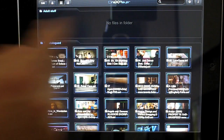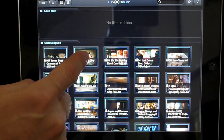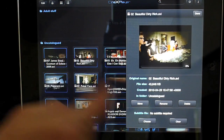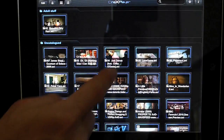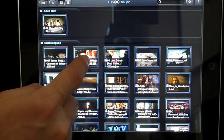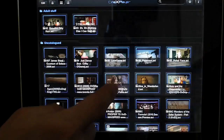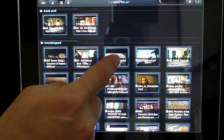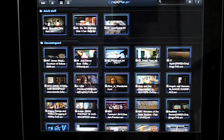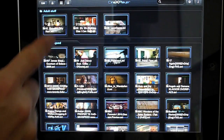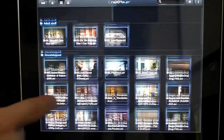The folder is completely empty at the moment. Let's move something to it — let's move the Lady Gaga videos into the adult stuff folder. Move, and one more move.